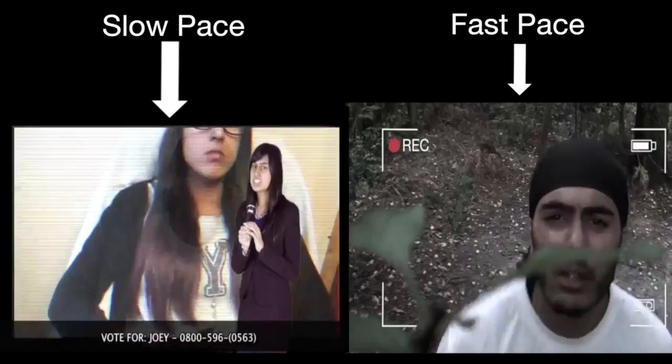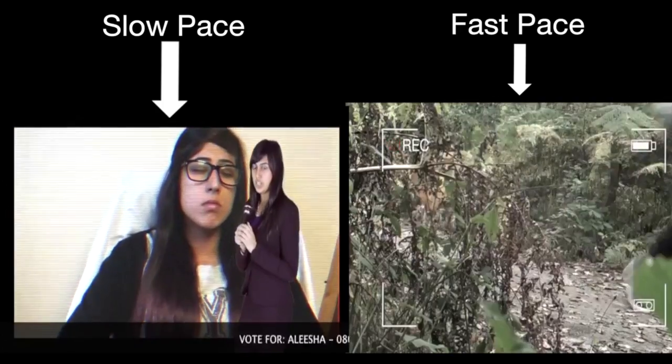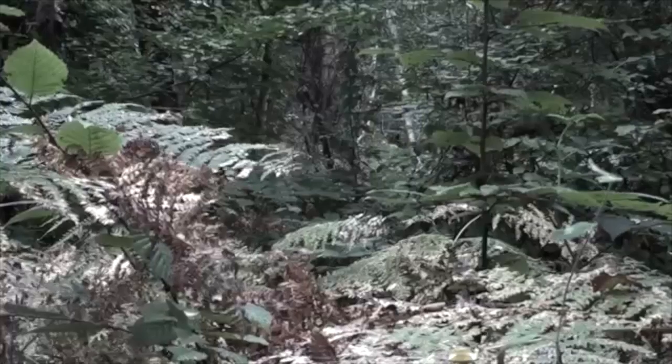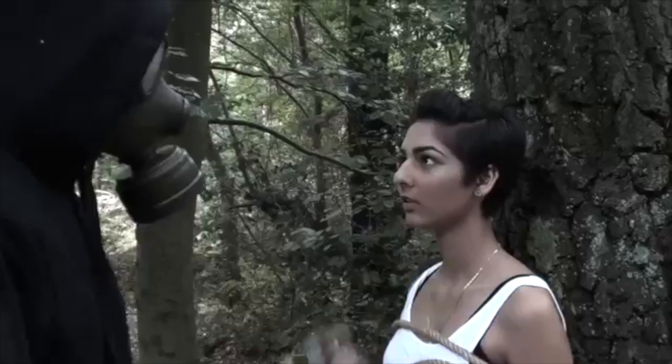From this feedback, if we were to redo our teaser trailer, we would change the cliffhanger to a more dramatic ending to suit our genre even more.